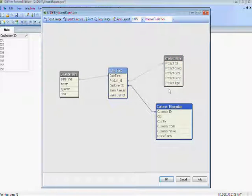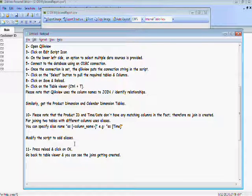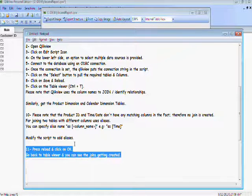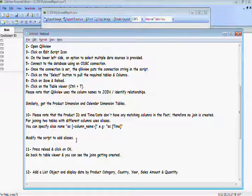This ClickView document is ready for reporting. You can create lists, you can create tables, charts, whatever you want in this document.